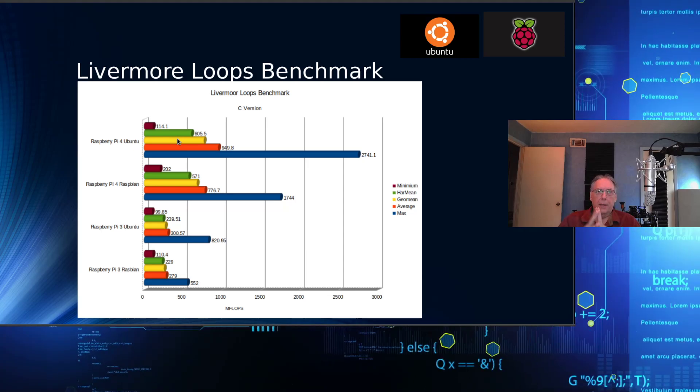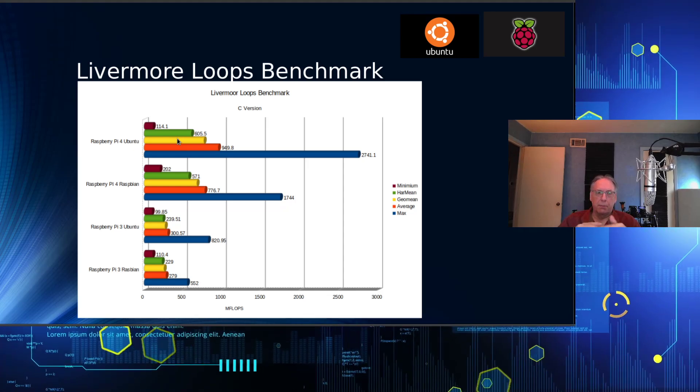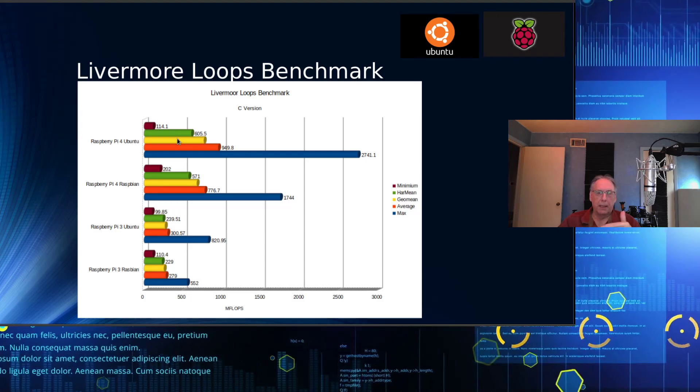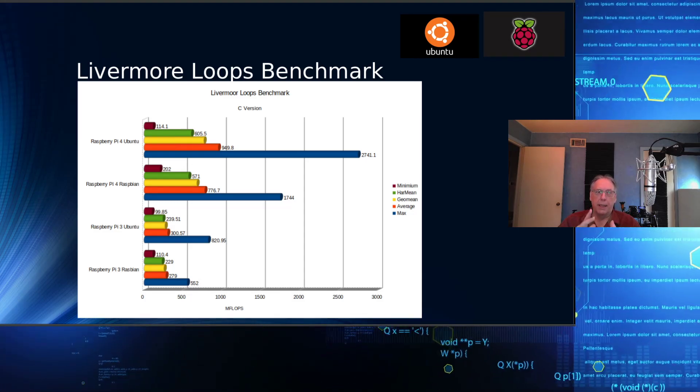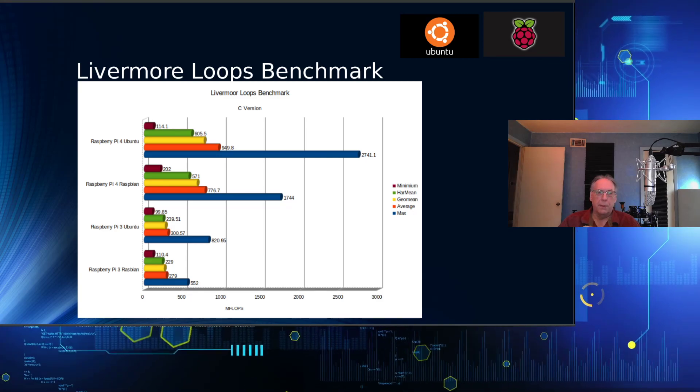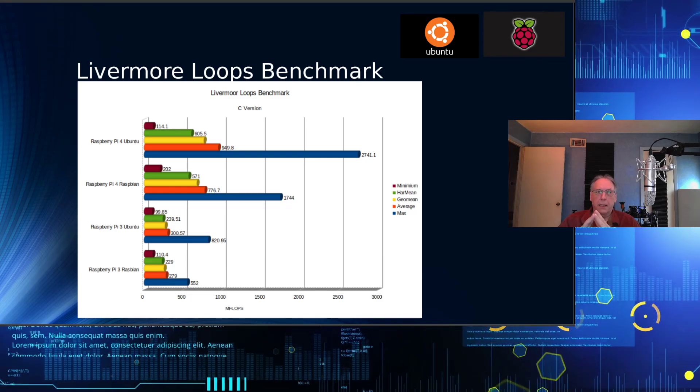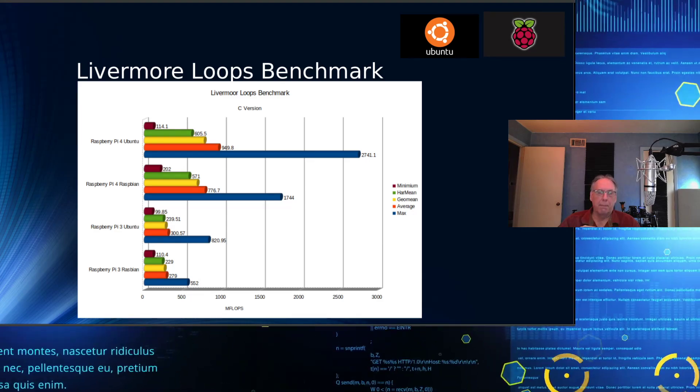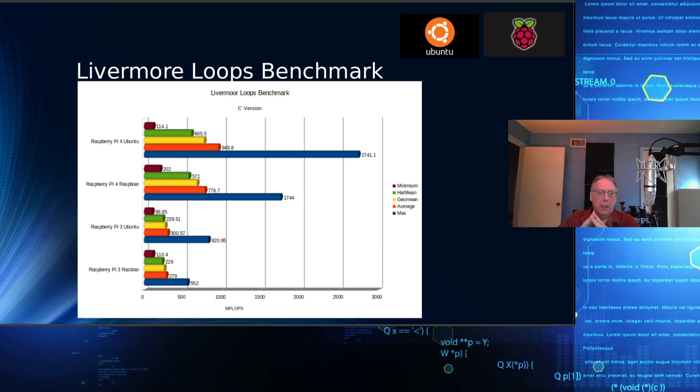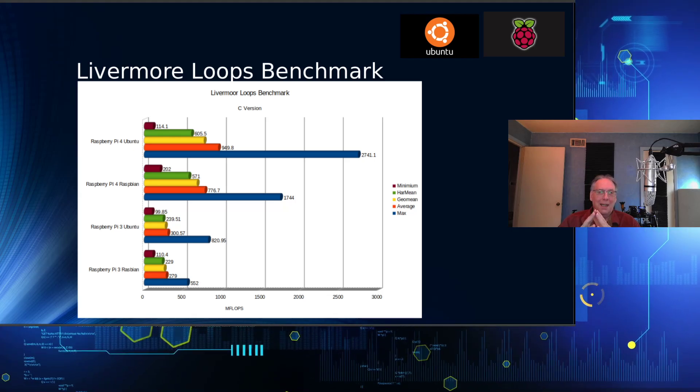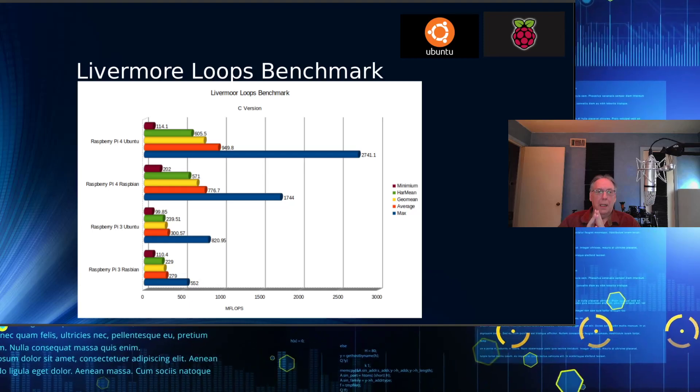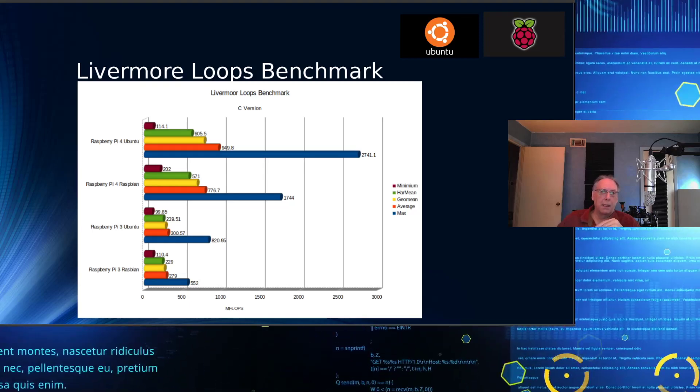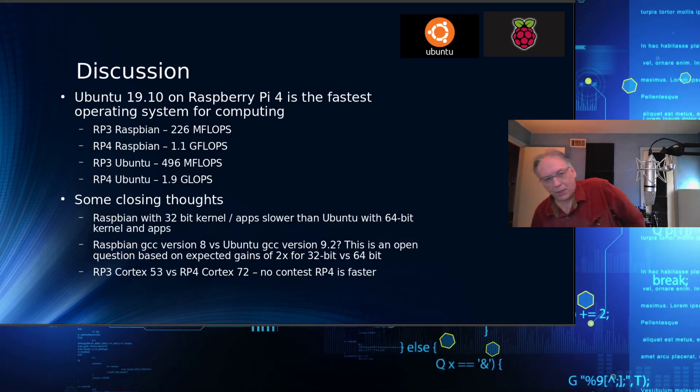In the Livermore Loops benchmark, it produces a number of results. It does a minimum, a maximum, and then it does like a Harmony mean, a Geo mean, and an average. As we said before, the Geo mean is the one that's reported. But if you look at the max ones here, clearly Ubuntu is definitely trouncing Raspbian. I think we know the reason for that, right?